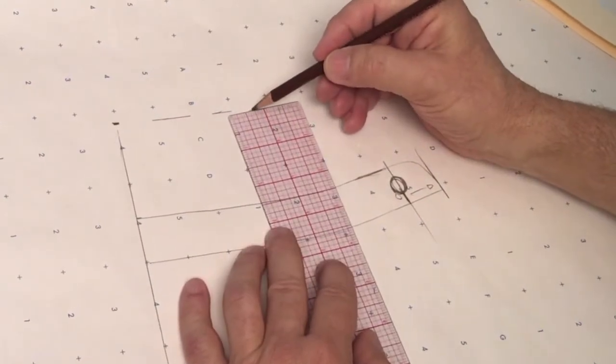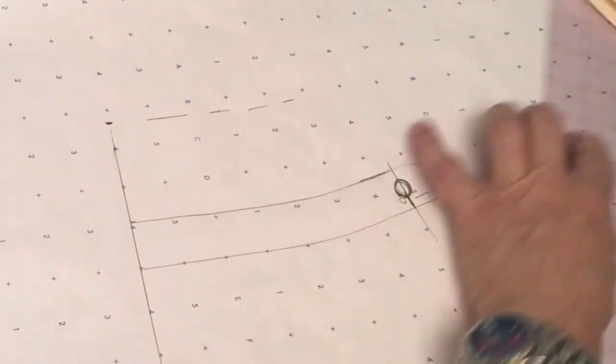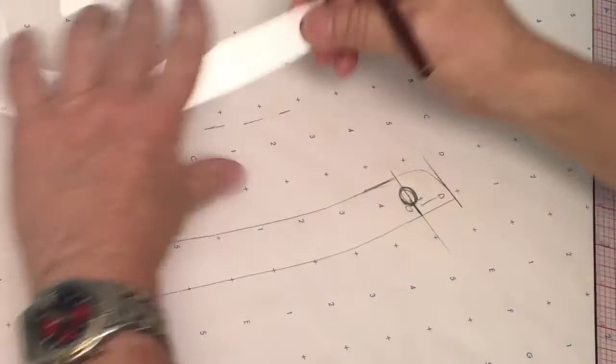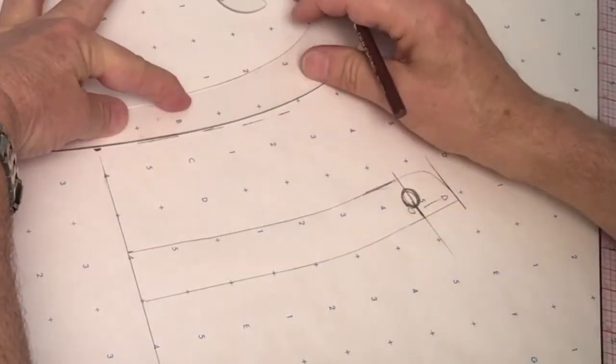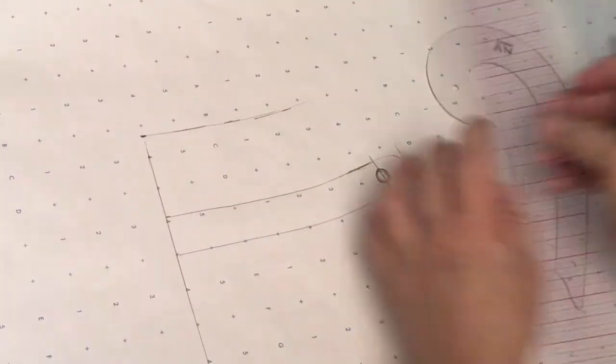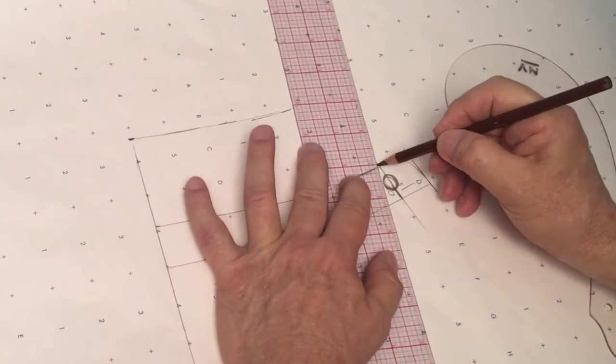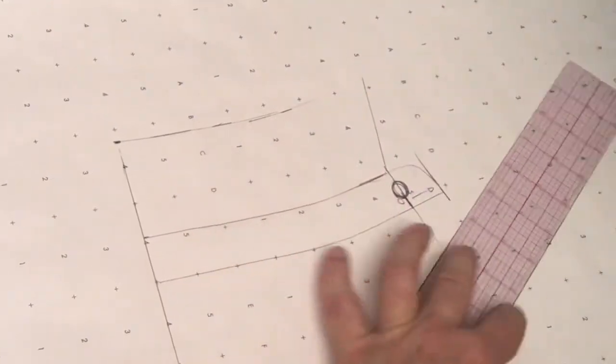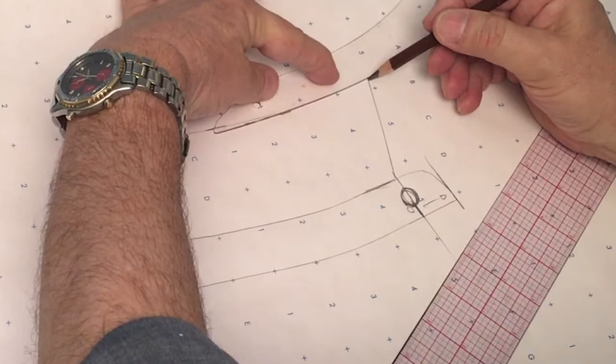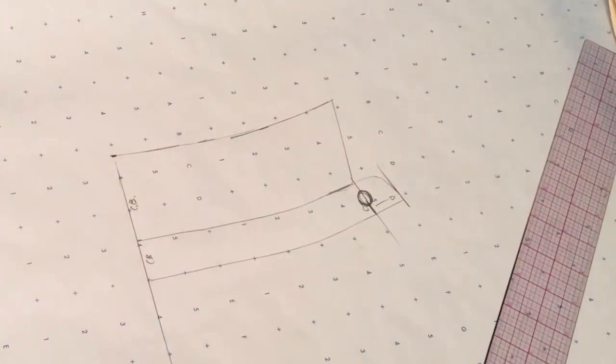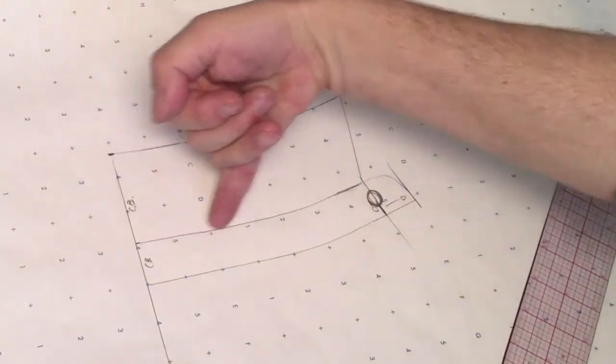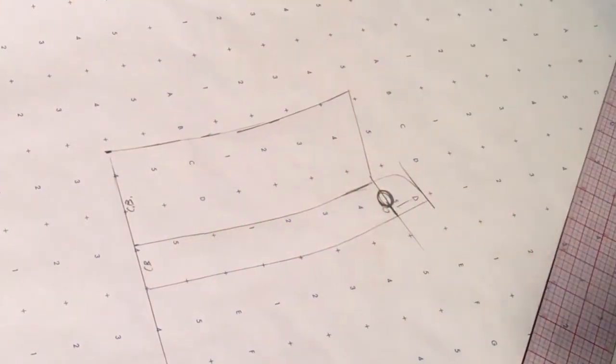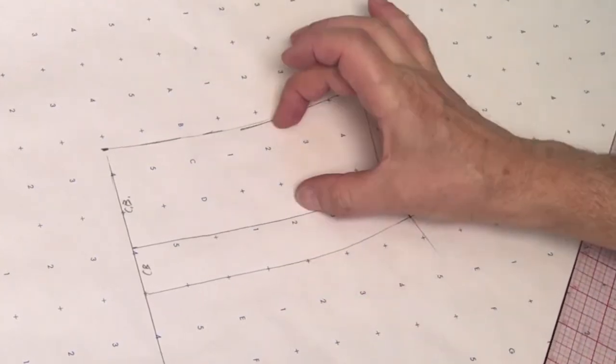And again using our French curve and our tools, I'm going to blend this line and then decide on the shape of my collar. Now I could cut this all in one piece, pretending that this seam, this line is not here - this would be one piece - or I could separate the stand from the collar and have two separate pieces.